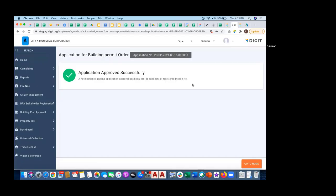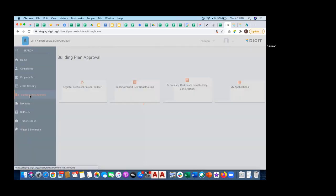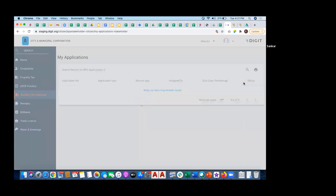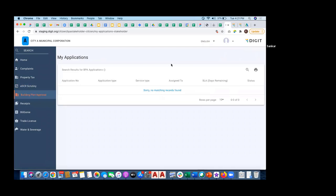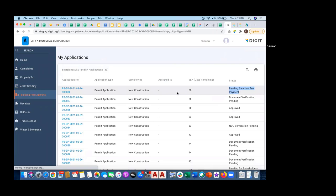The file is approved, but unless and until the citizen or architect makes a payment, they cannot generate a permit. Now I'm coming back to the citizen URL. I'm in the stakeholders architect login, seeing my application. As you can see, it says pending for sanction fee payment, application number 88.